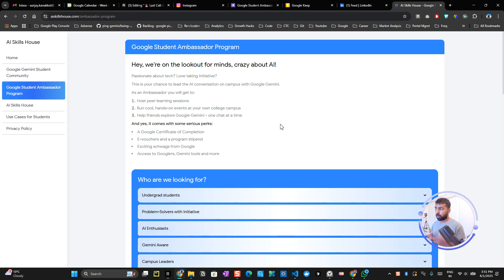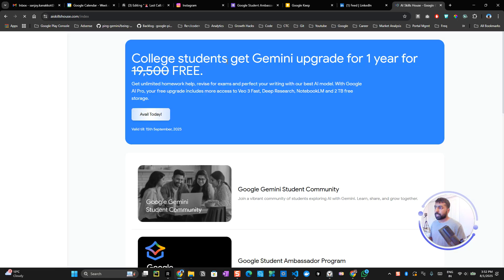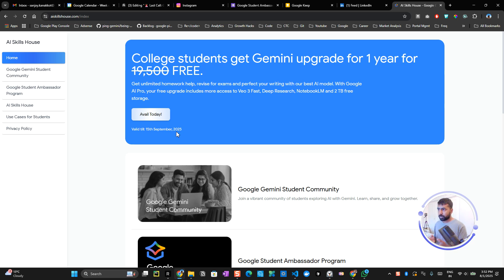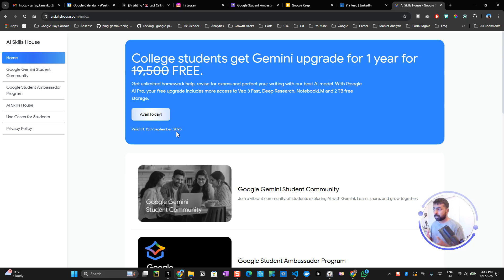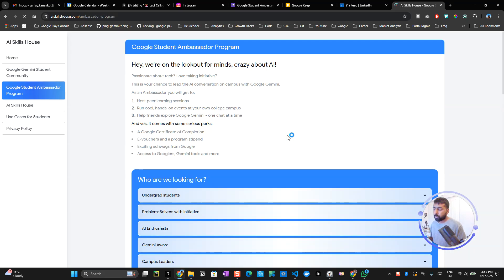You'll get onboarding swags and access to Googlers and Gemini tools. As you know, this is for everyone, so you get a free Gemini upgrade for one year. It's very easy to get this free Gemini upgrade—you just need to click and validate that you're a student by uploading a student ID card or admission form.